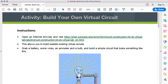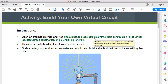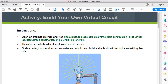In this video we're going to have a look at the build your own virtual circuit activity, based on a FET simulation of a circuit. To access the simulation you just need to click on the URL inside the activity sheet, or retype that URL into a browser on a desktop or mobile device. Let's have a look at what we were going to be building inside the simulator.